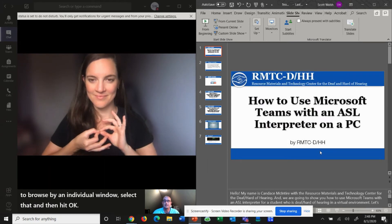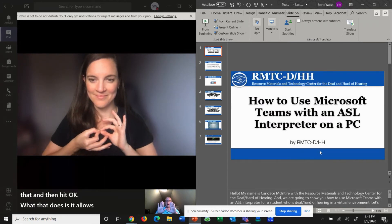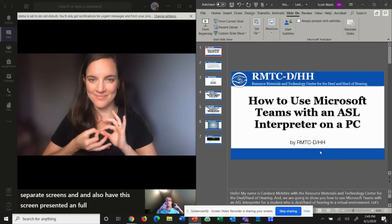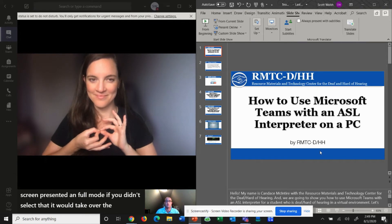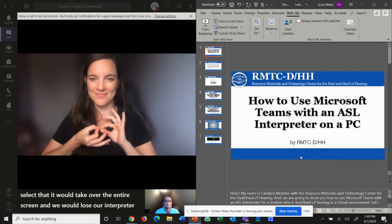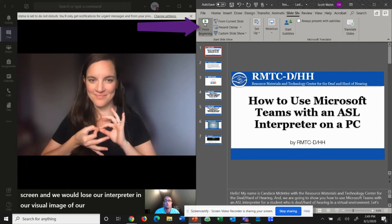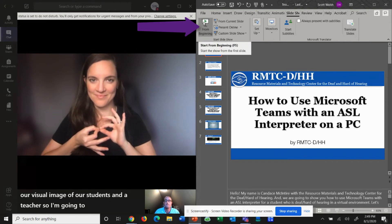What that does is it allows you to have two separate screens and also have this screen presented in full mode. If you didn't select that, it would take over the entire screen and we would lose our interpreter and our visual image of our students and the teacher. So I'm going to come up here and click Play from Beginning.